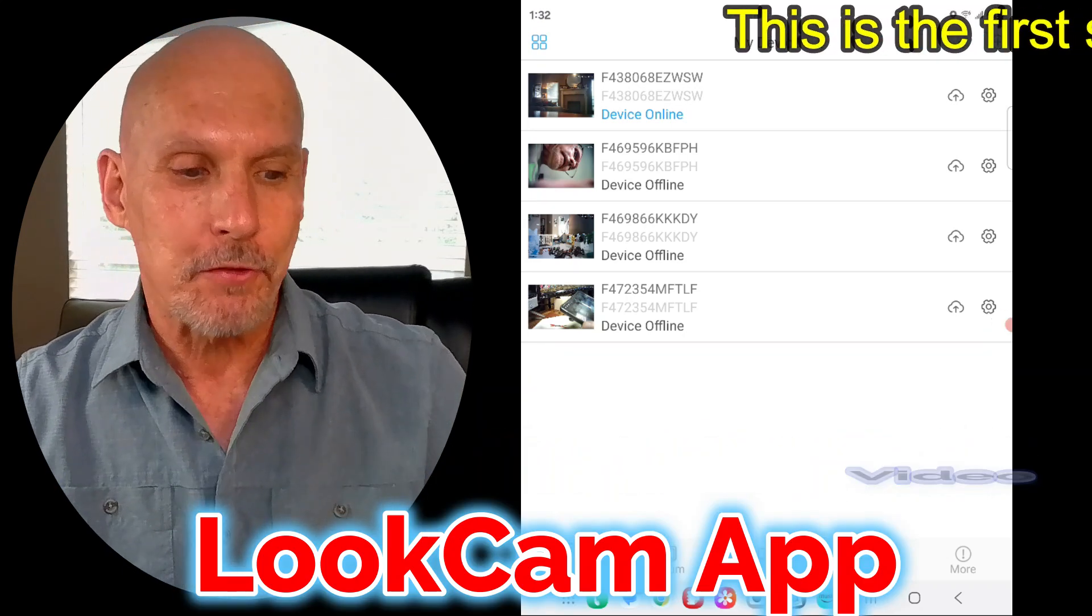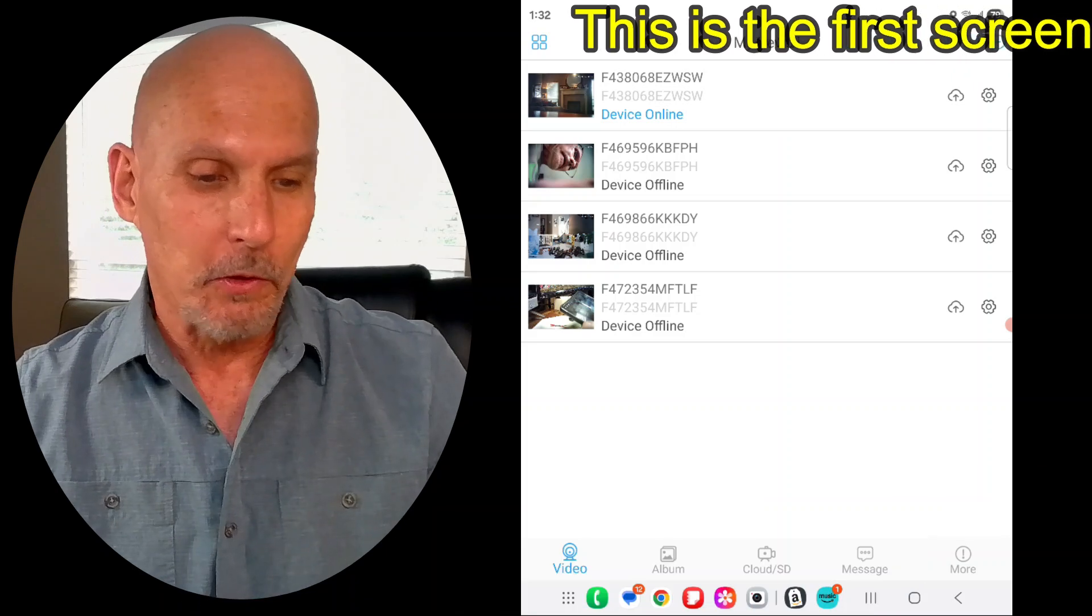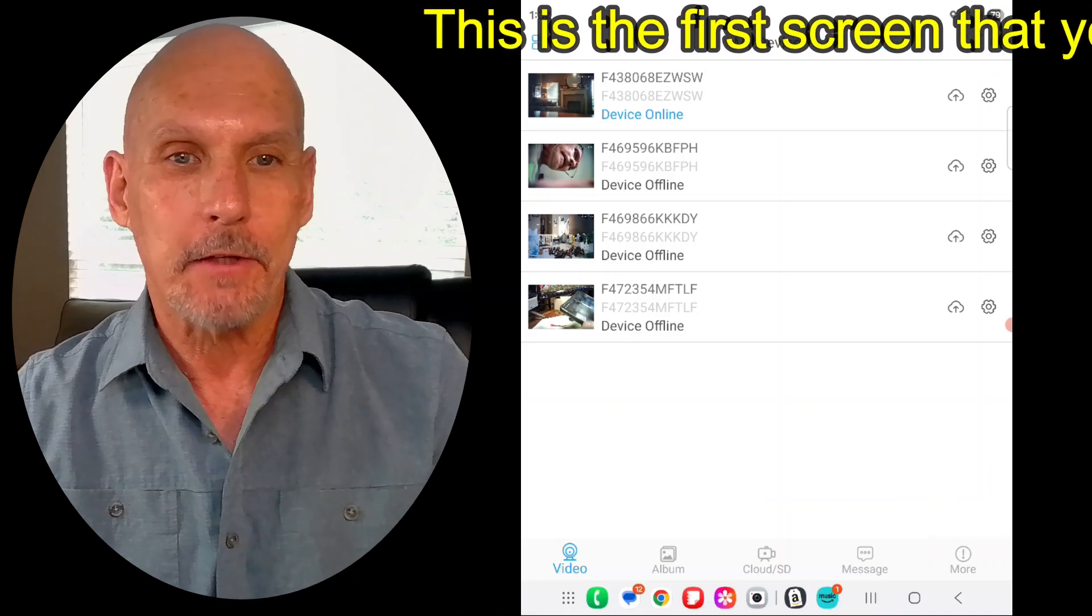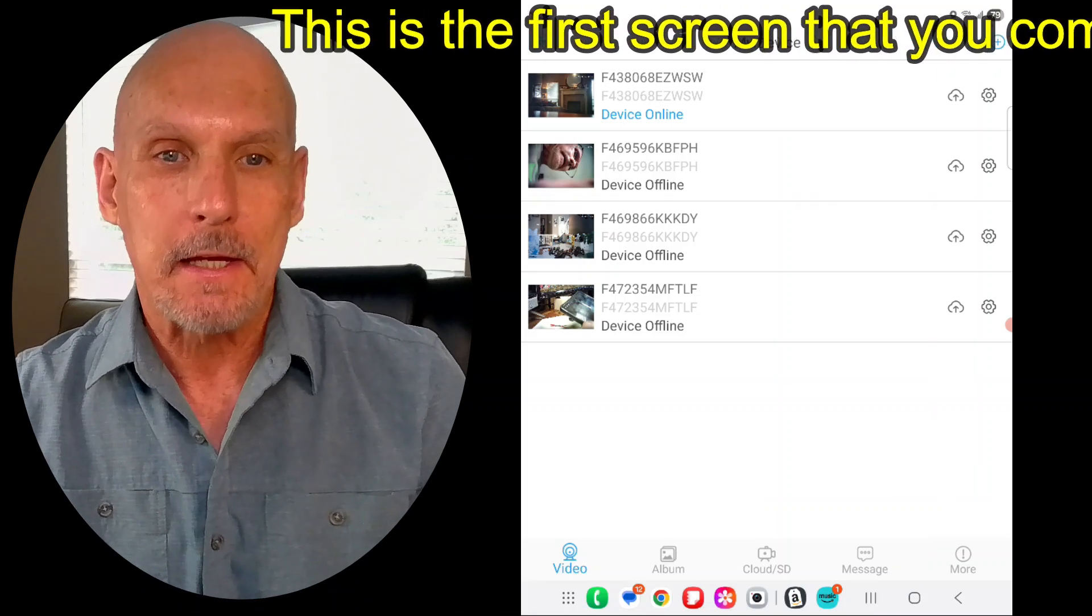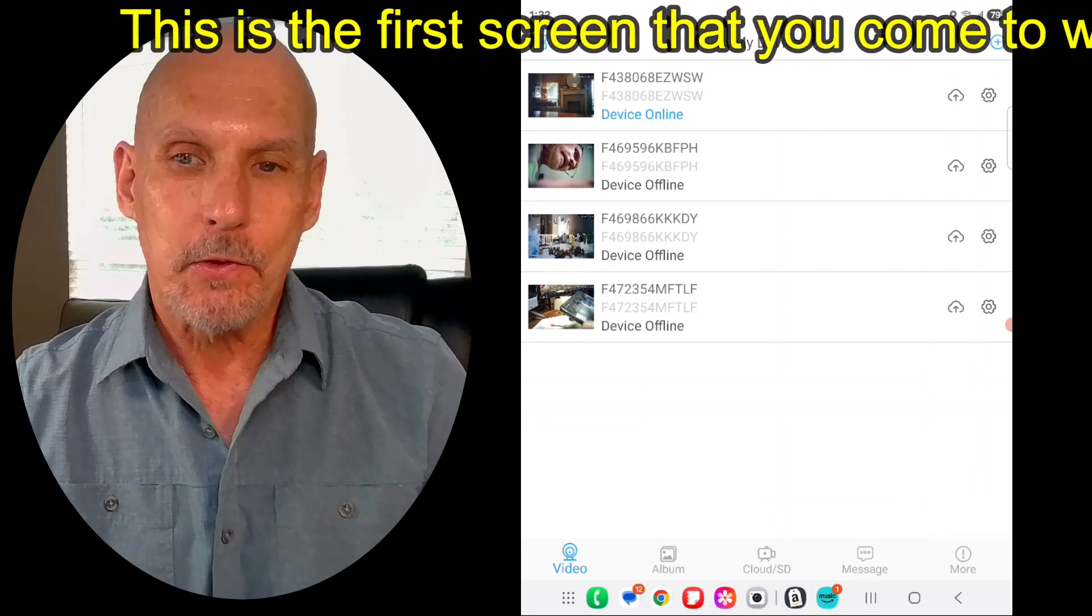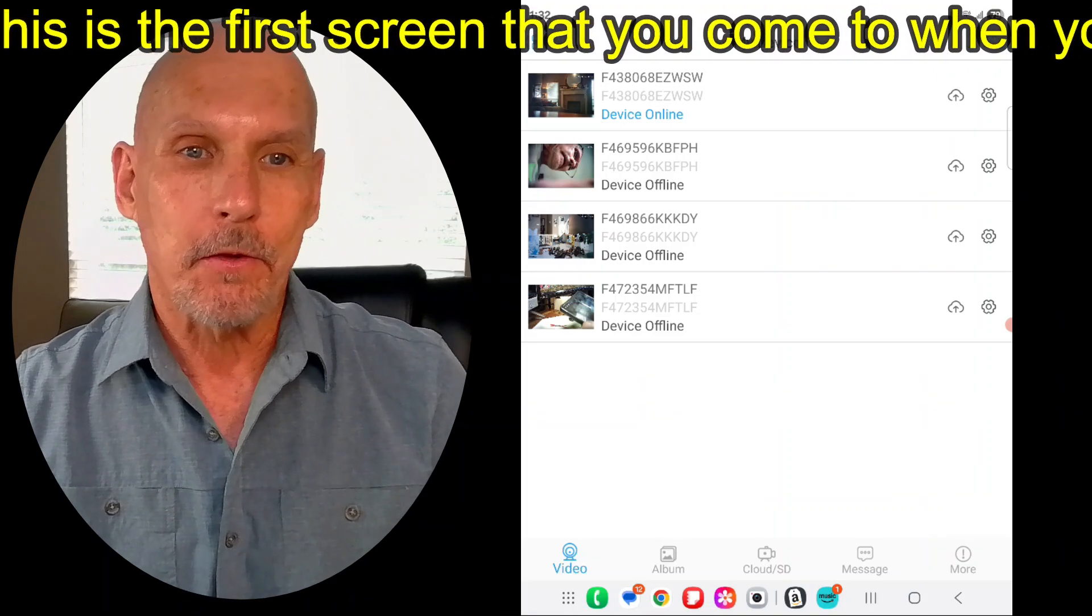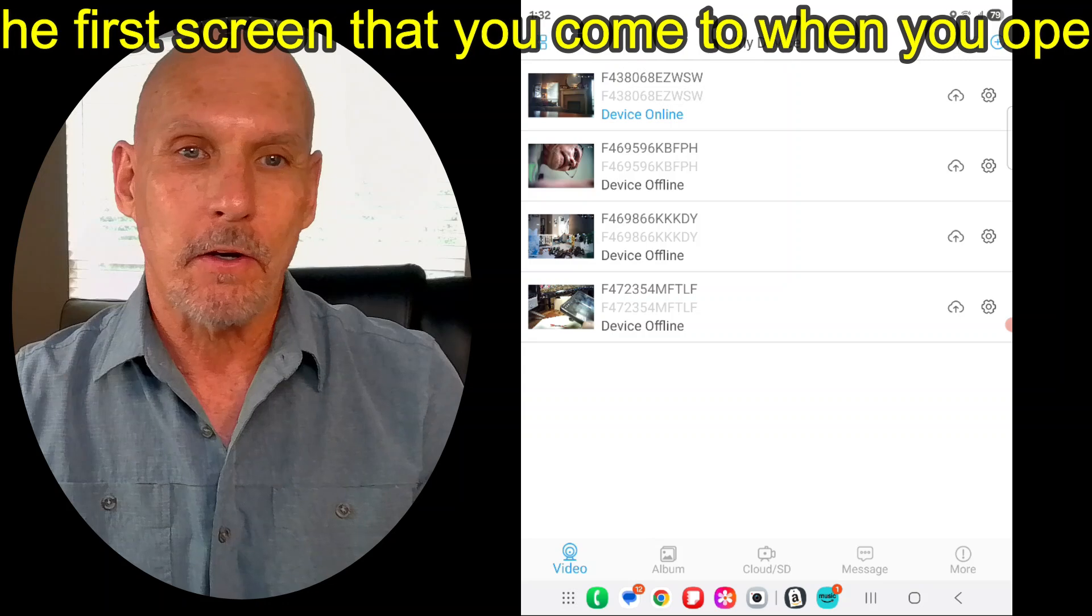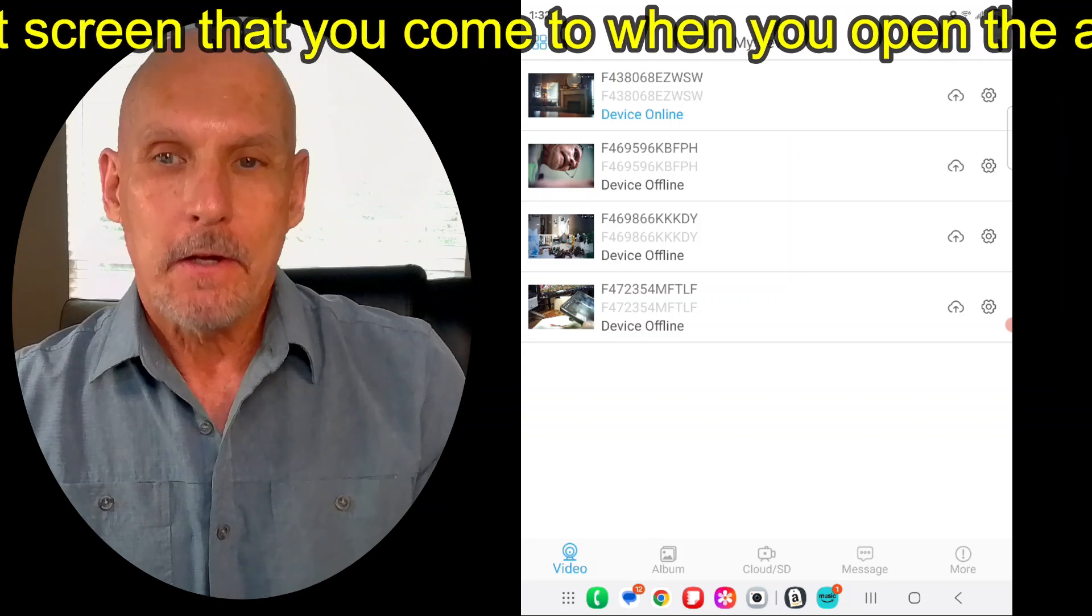I keep getting one question over and over, so I'm just going to have a real quick video. People are asking, how do you view the videos that are on the SD card or in the cloud?